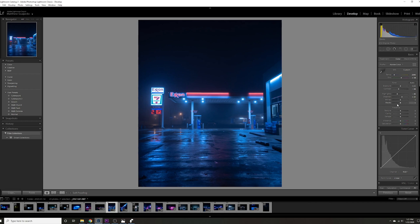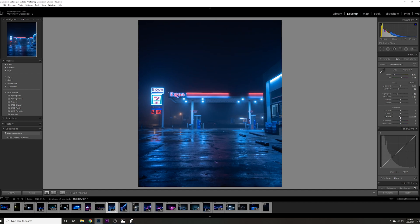What I usually also like to do is on the de-haze, I typically like to decrease that because that kind of brings out the haziness or gives it that kind of haze look. It was a foggy night, so this just kind of increases that overall fog look.